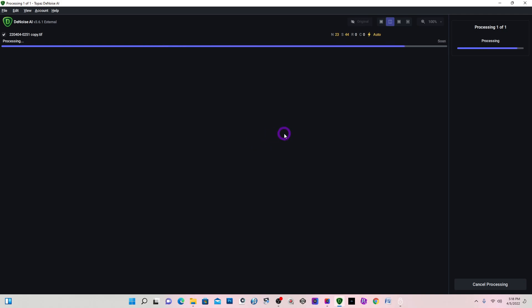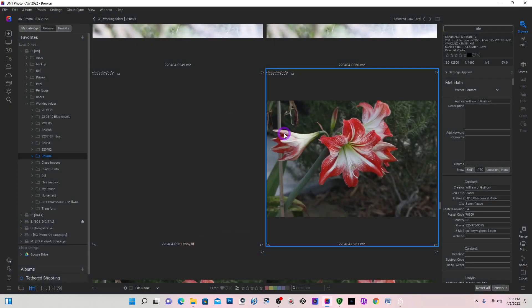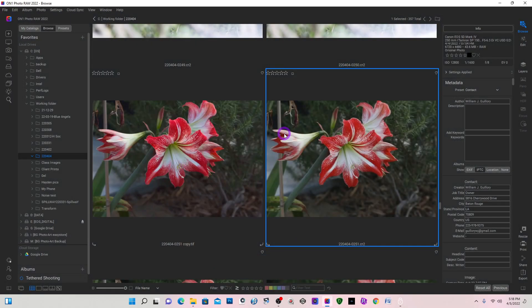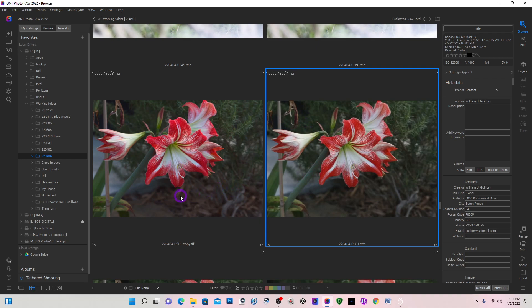Now before On1 came out with the No Noise AI in the On1 itself, not the standalone, before that, that is how I used to go into Topaz.